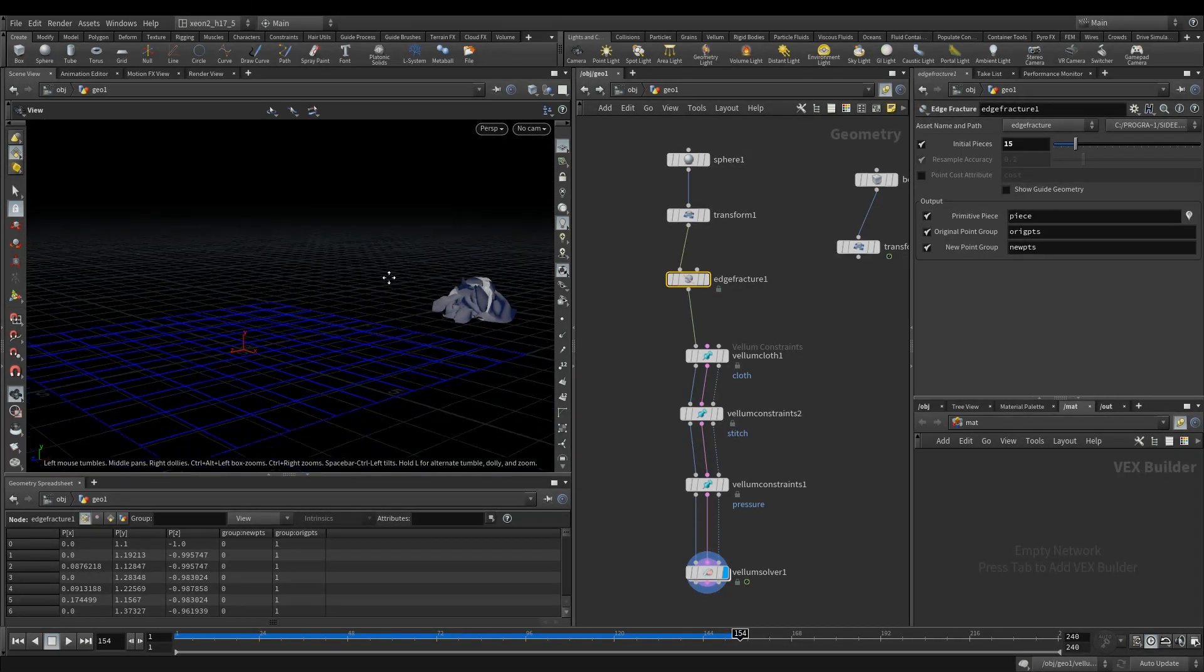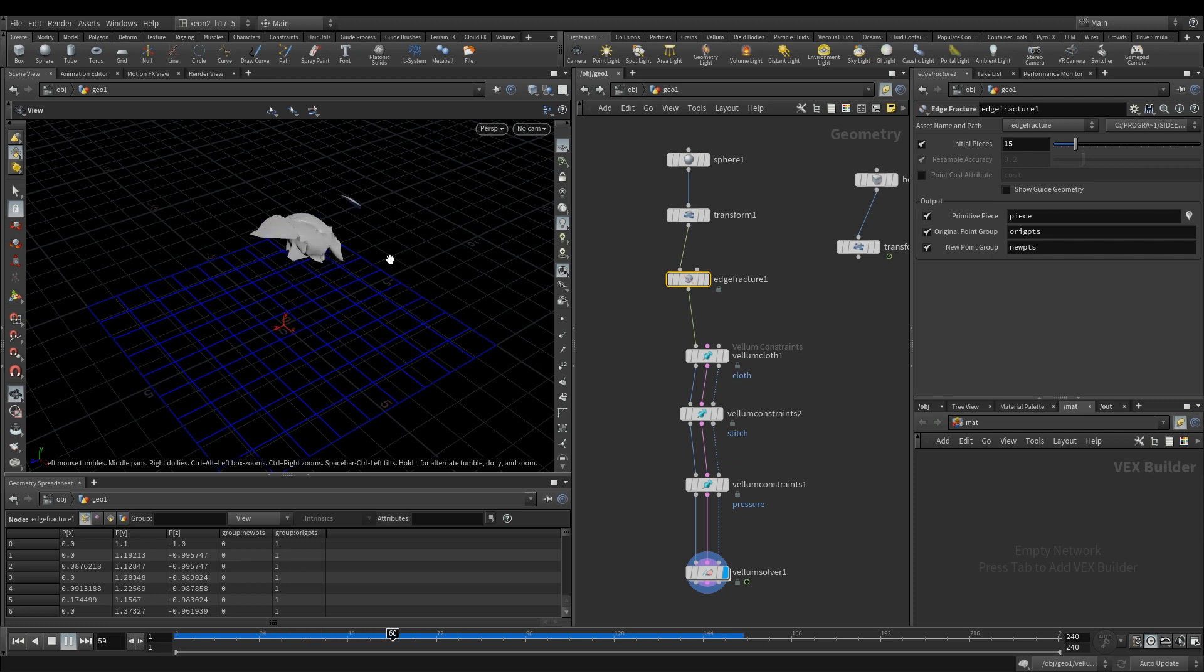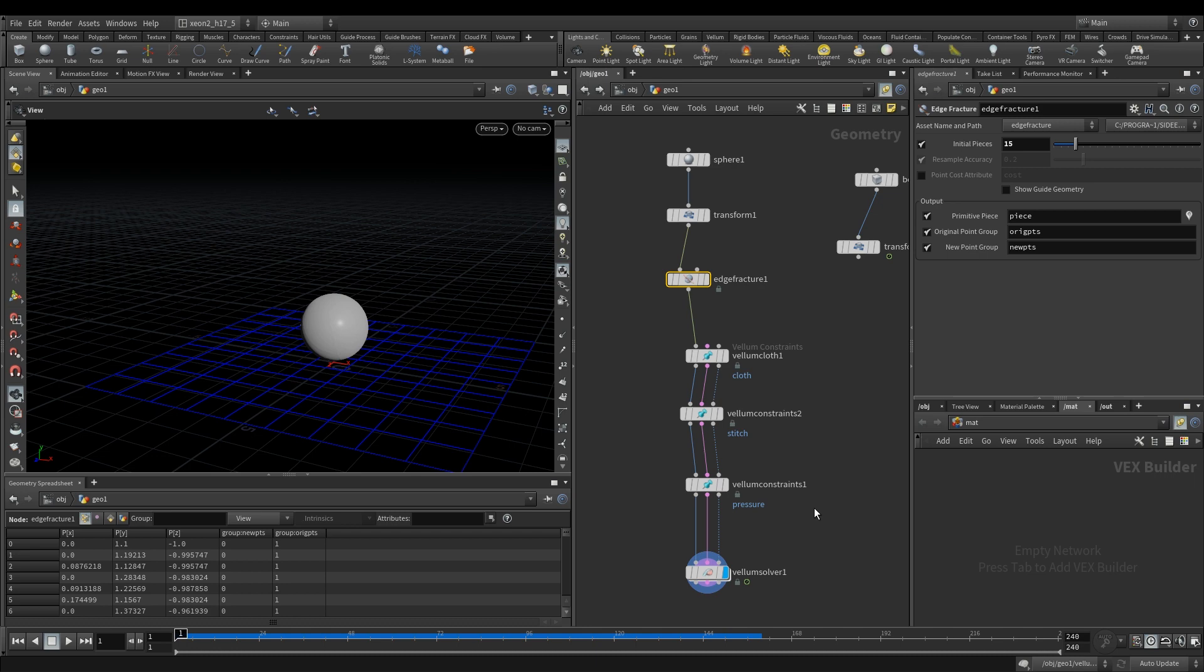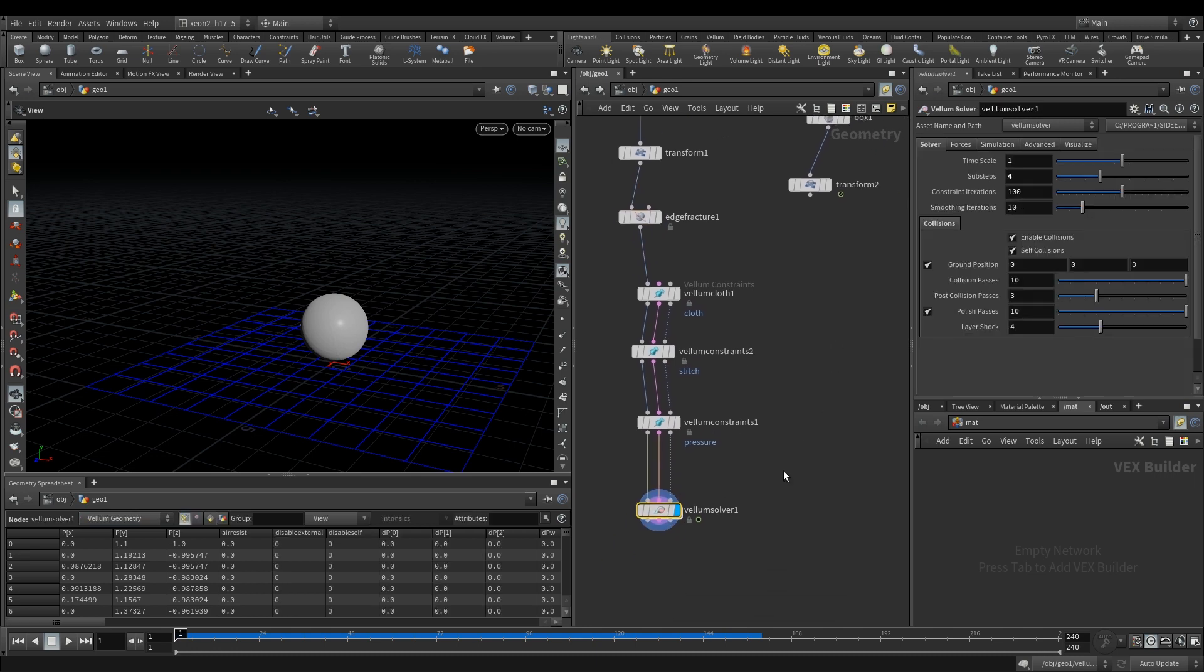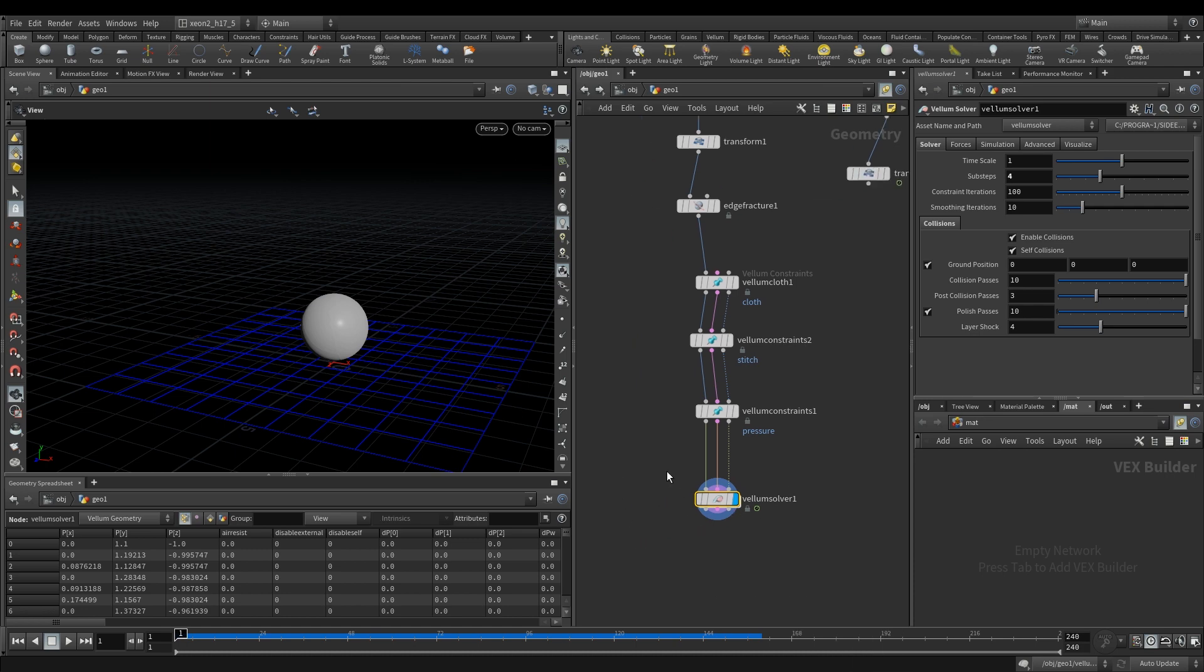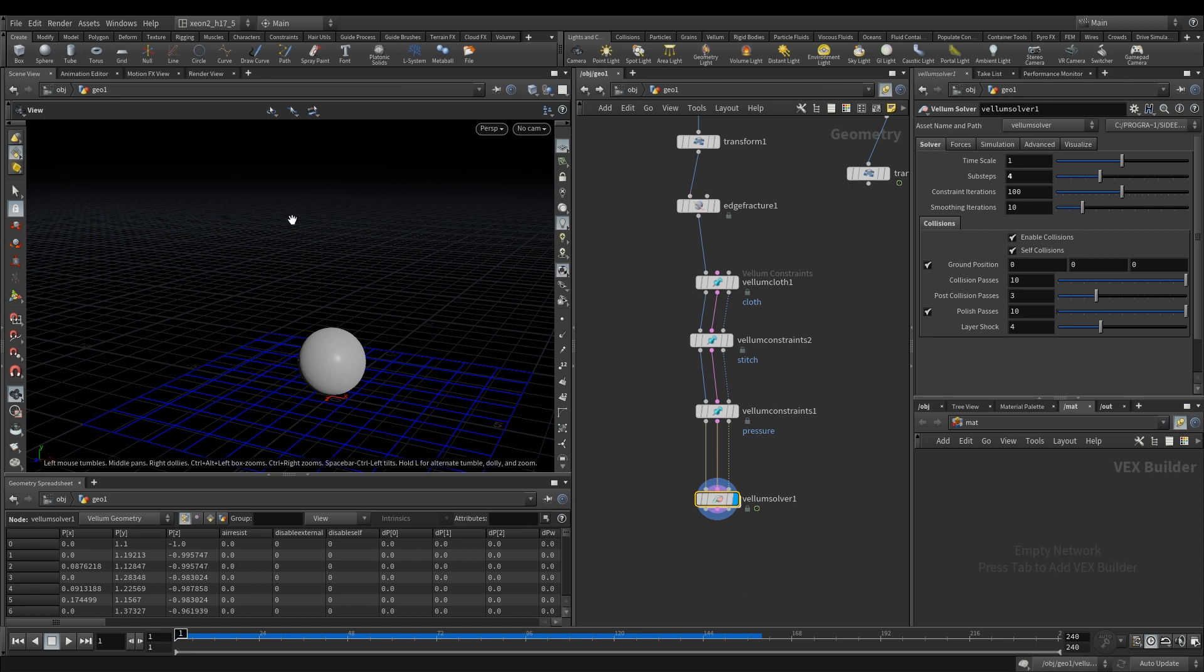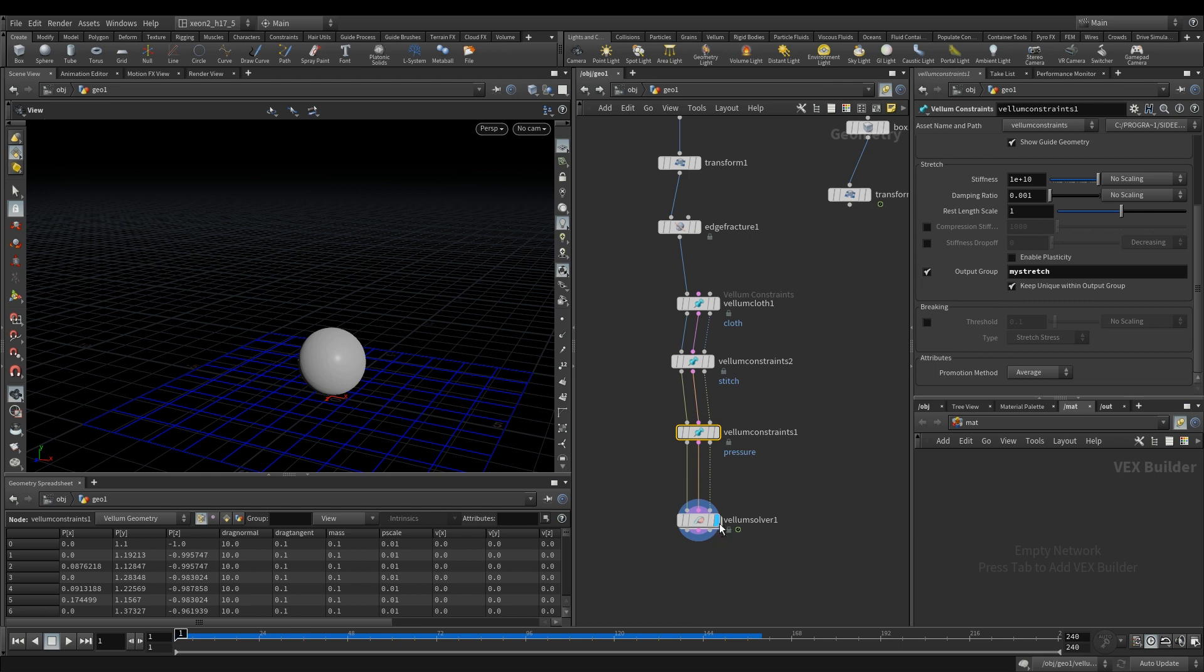There you go, nothing too difficult, but essentially you don't, as explained before, you know number one you don't have to always go into the top net to do your vellum work. You can if you want to, especially if you're emitting vellum geometry. Then you can, then obviously you're gonna have to go into the top net and then you know initialize your geometry per frame as it emits.